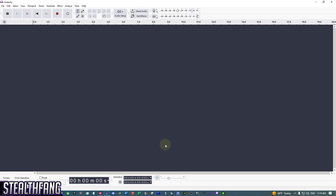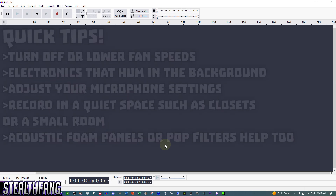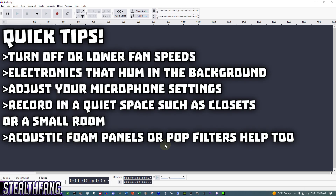Before we even touch Audacity, here are a few general quick tips I'd recommend for clean audio: turn off any fans or electronics that hum in the background, adjust the gain knob on your microphone if it has one, and record in a quiet space. If you have a closet, I'd recommend that. In a small room, you can add blankets to the walls to reduce echo.